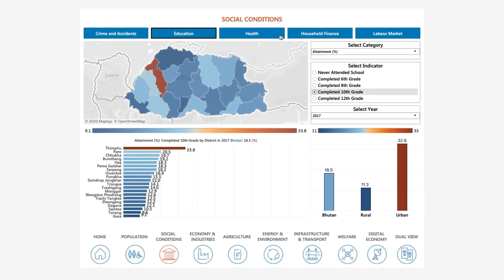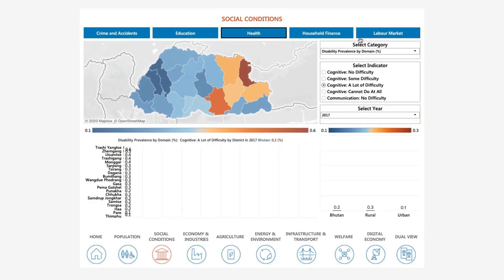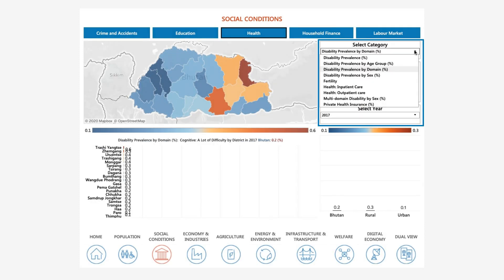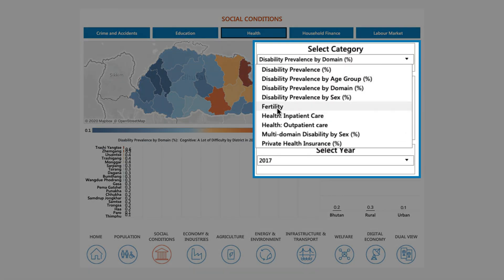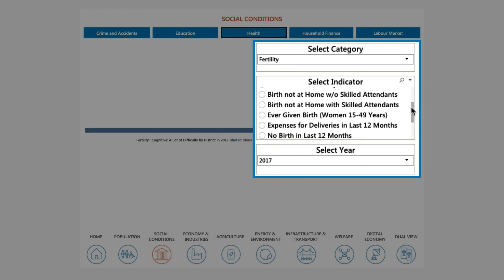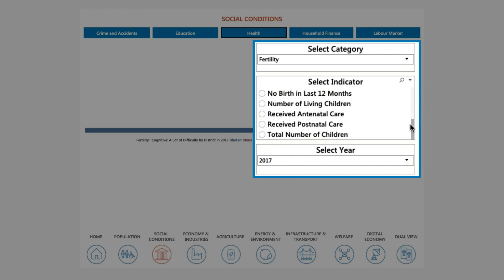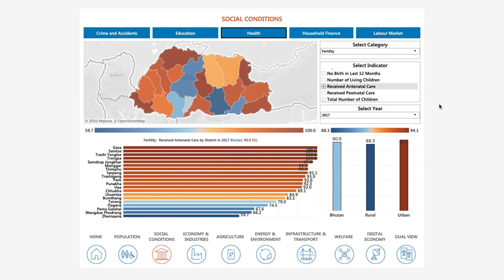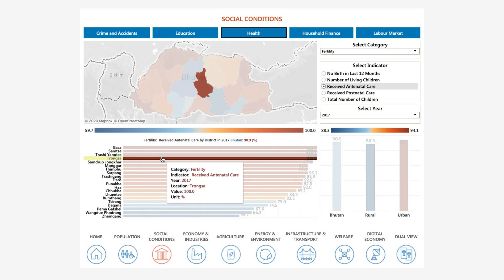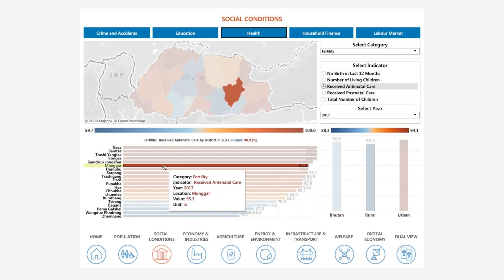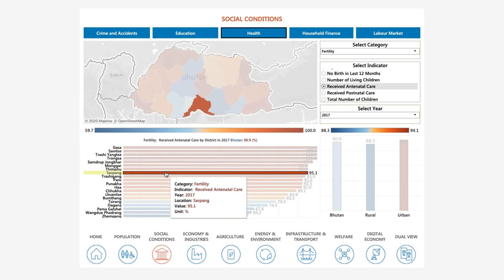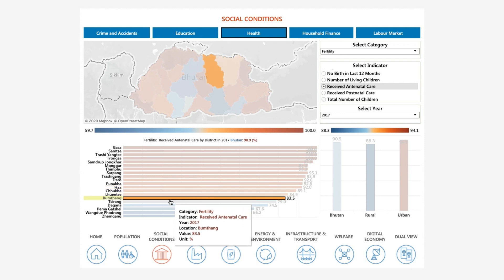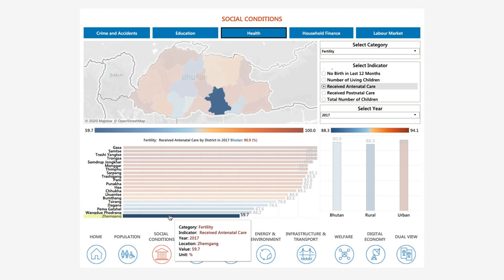Within the Social Conditions theme, click on the Health subtopic. Then, under Category, select Fertility, and then the Indicator — Received Antenatal Care. Here, we observe that several districts are doing a great job providing antenatal care, but some districts do lag behind.